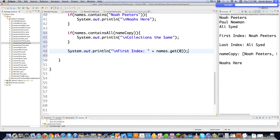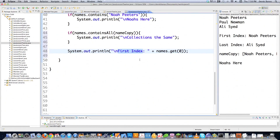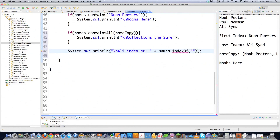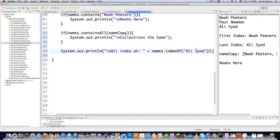You could also return the index for an object very simply. Let's say we want to find the index for Ali — we'll go aliIndexAt and then use the names linked list and call indexOf, and type in Ali Saeed. Just make sure that you put Ali Saeed in here, because if you only put Ali, for example, it's not going to kick back a positive value. And there it is — Ali index at two: zero, one, two right there.